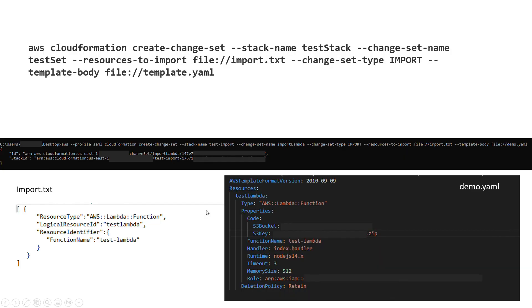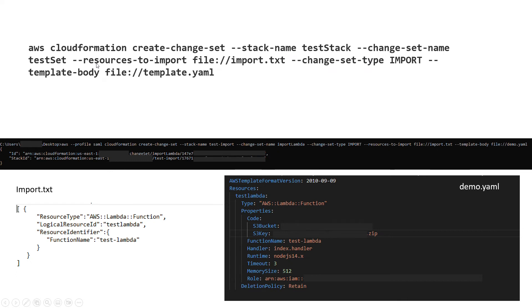This is the command you should run: AWS CloudFormation create-change-set. Then you give a stack name, you give some name for the change set name, and for the resources to import you should give a txt file.